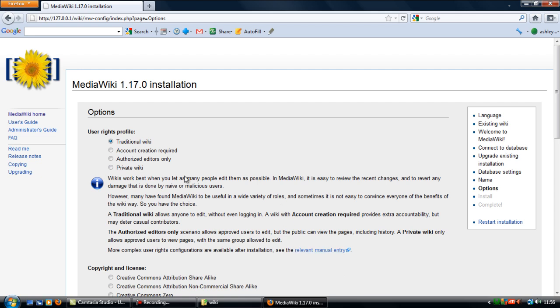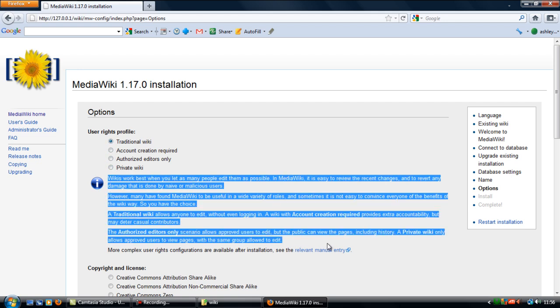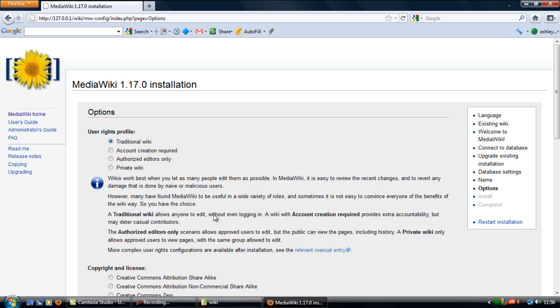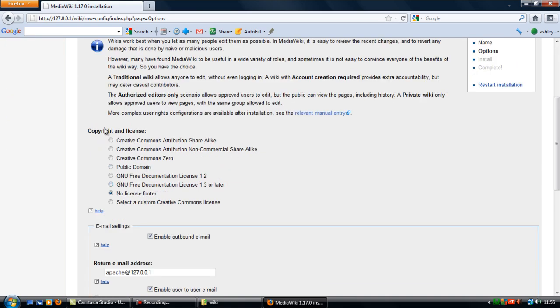You can actually select your user rights, different user rights. It actually tells you what each user right profile, what happens here, so just read through and check which one you want and select if you want any copyright and licenses.